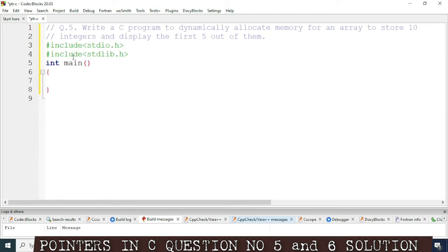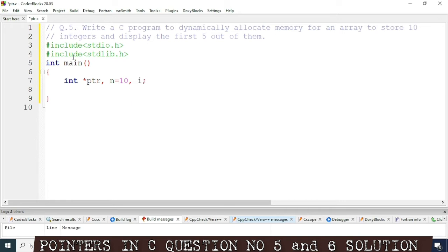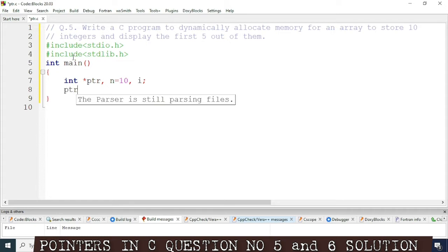After the main function we'll take the variables. We'll take one integer pointer, so int, and to declare a pointer variable, star ptr. We will take a variable n which we'll define as 10 because we need to store 10 integers inside the array, so n equal 10, and one more variable i for the for loop index.